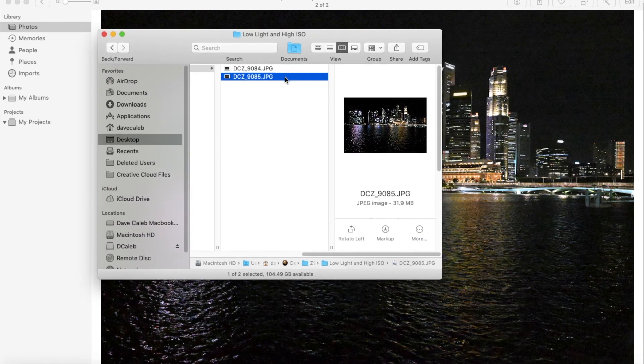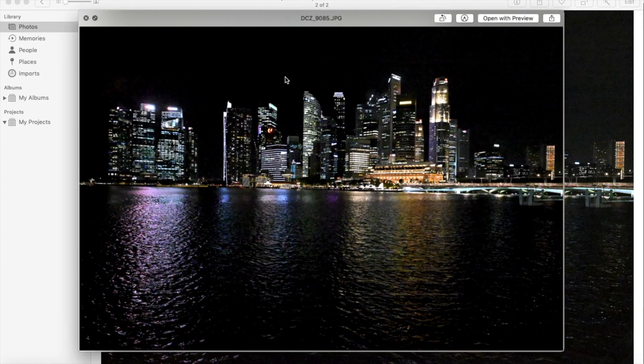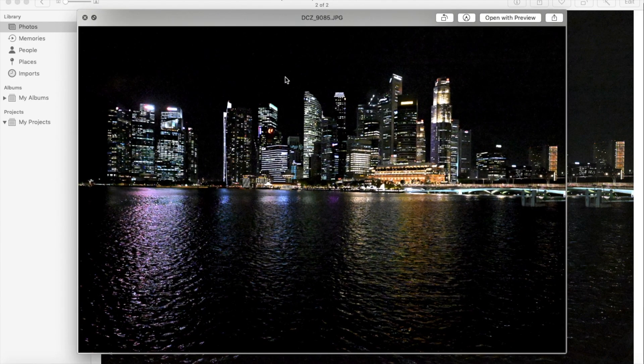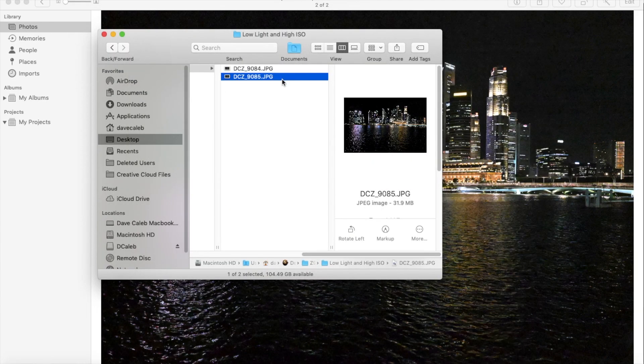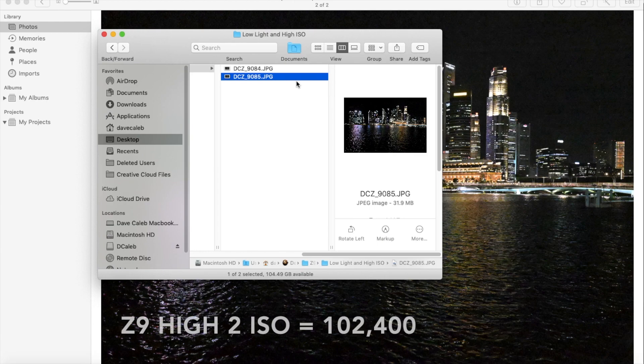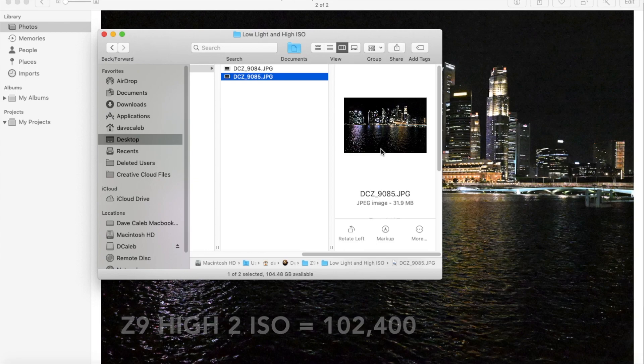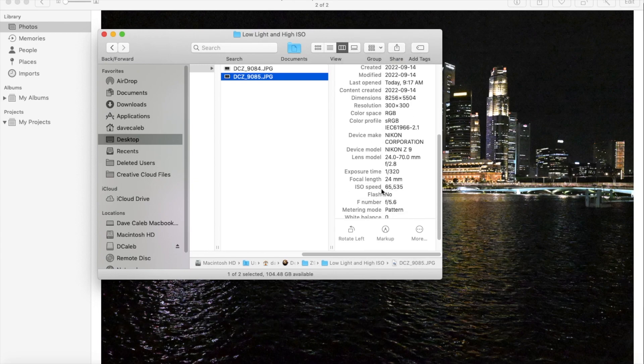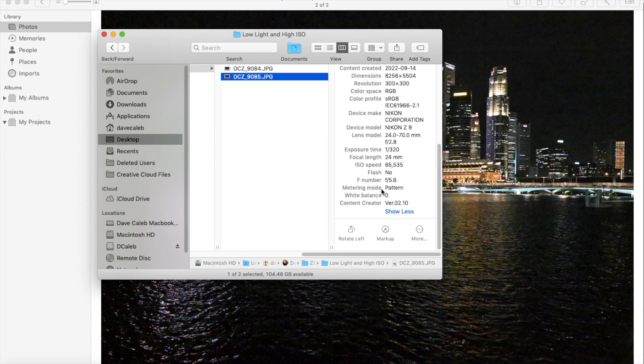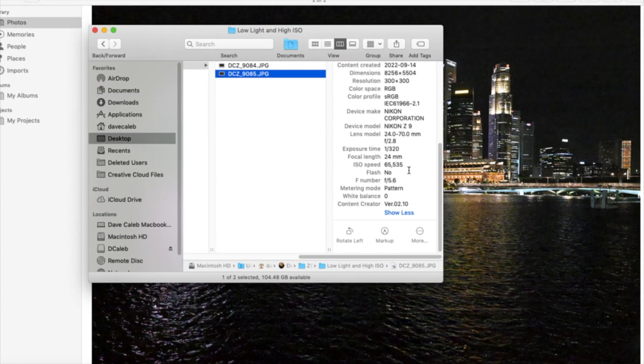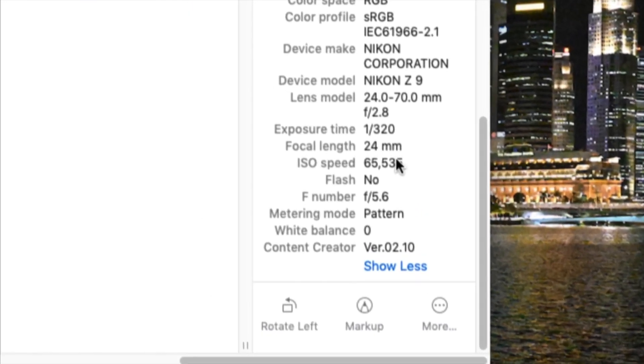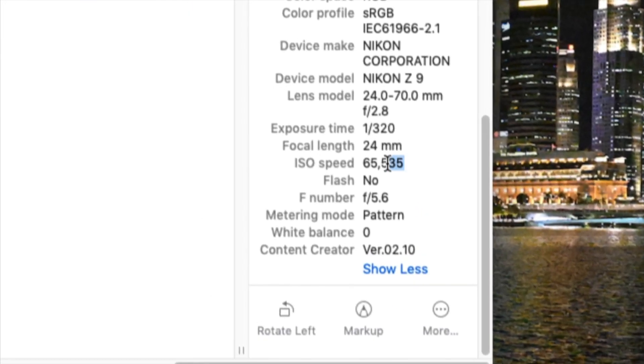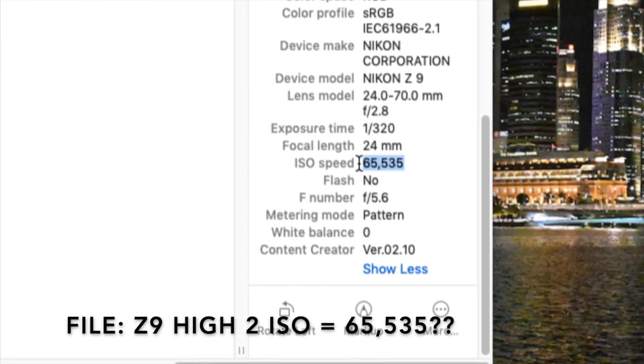So, here's the picture. You can see the picture here. That's the one. And I shot it at high 2 ISO, which should be an ISO of 102,400. And when I look at the data, it says 65,535.